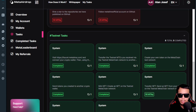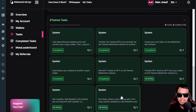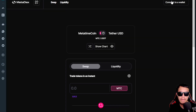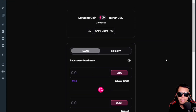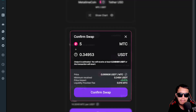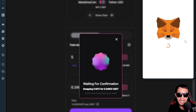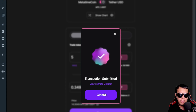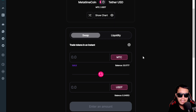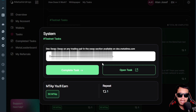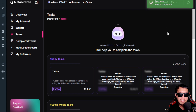Now let's complete the DEX swap task. I open it, connect MetaMask, and arrive at the swap interface. I can swap MTC for any available token. I enter 5 MTC, click Swap, confirm everything, confirm the swap, and MetaMask pops up to pay the gas fee. The transaction is submitted. I close and wait until confirmed. Transaction confirmed — balance updated. I paste my wallet address and click 'Complete Task' — task completed.